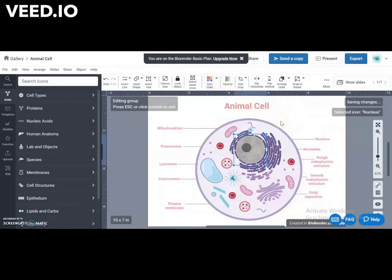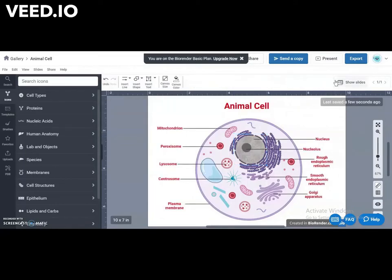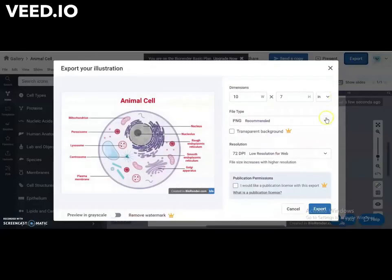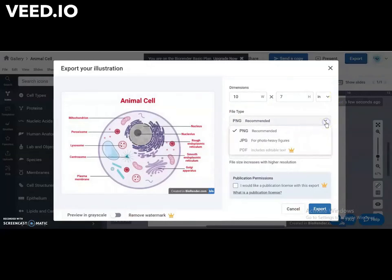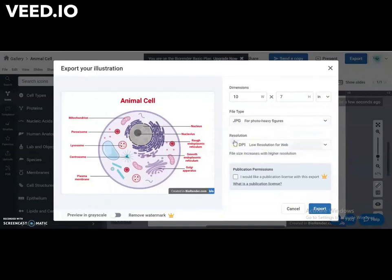Changes made are automatically saved. Once you're done, click Export. Choose one of the following options, then click Export.